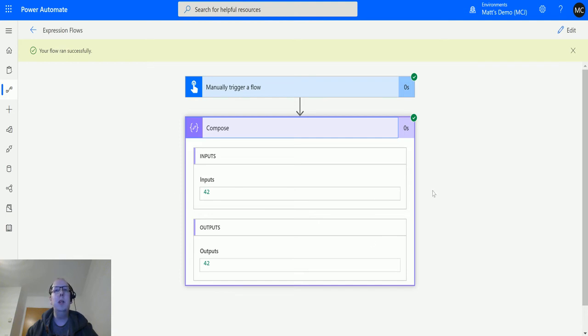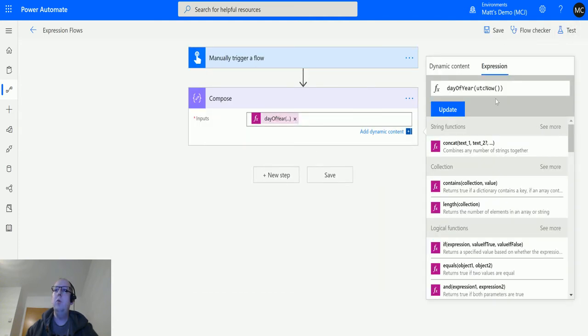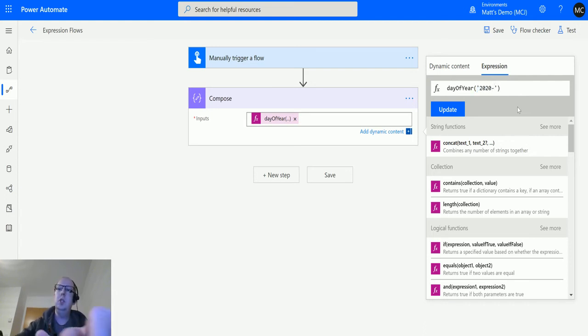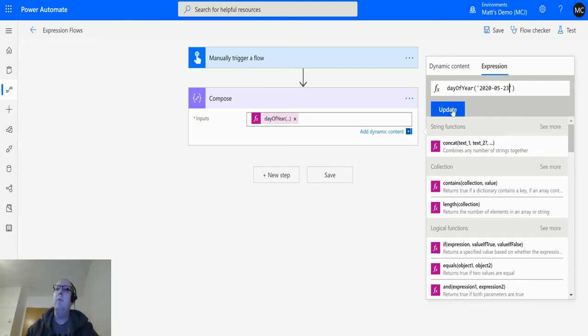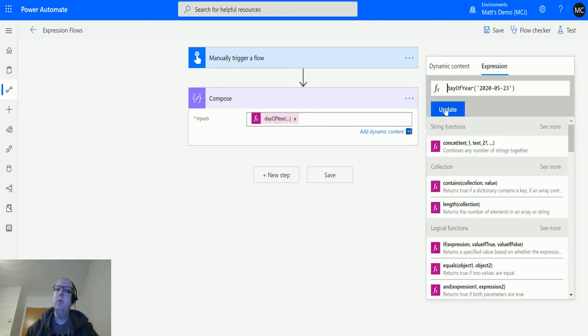That's where that number comes from. We can obviously put in our own timestamp in here instead. So we delete this out and we can put in 2020-5-23 for instance, and we can do that.